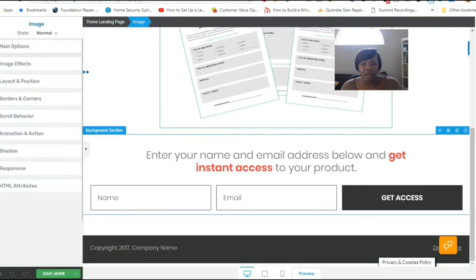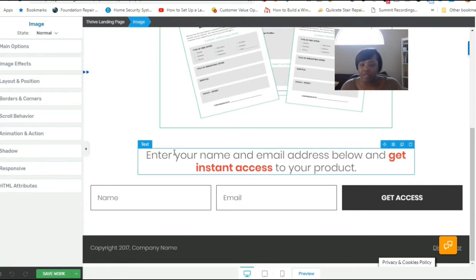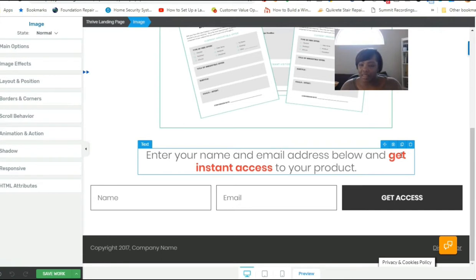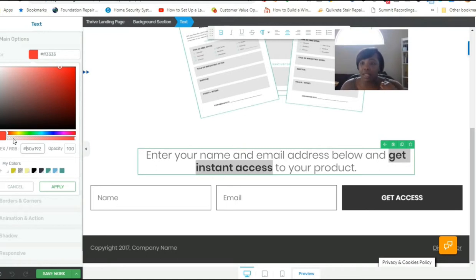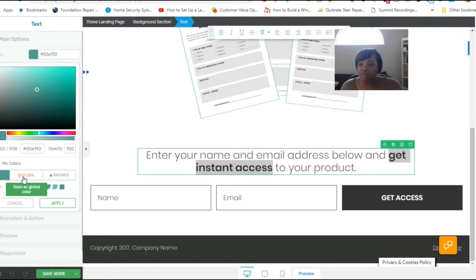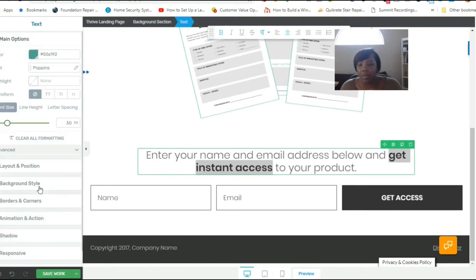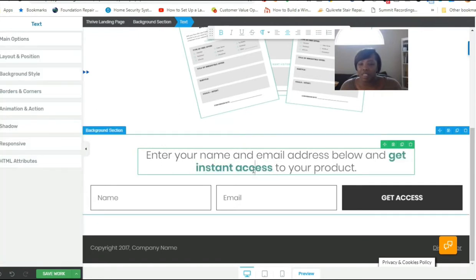For branding, I'm going to highlight the text 'get instant access,' go to the color field under hex and RGB, and enter my brand color code with a pound sign. An important time-saving tip: instead of entering color codes every time, under My Colors you can click the little plus sign to save the color as a global color or a favorite. This simplifies design so you don't have to keep typing in color codes — just type it once, save it, and that's it.